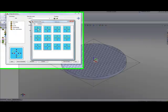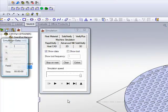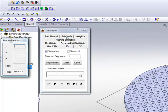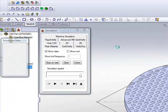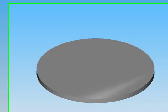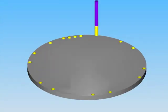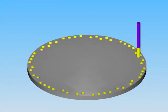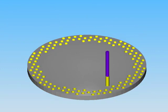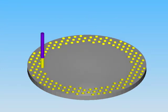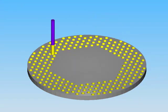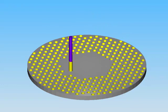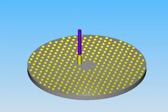We also have different options, such as this one. I'll simply do save and calculate, and then simulate my part using, again, the SolidVerify option for simulation. And you'll see, it basically works its way around the part from the outside towards the center, until it reaches the exact center of the part, working its way from the outside in.